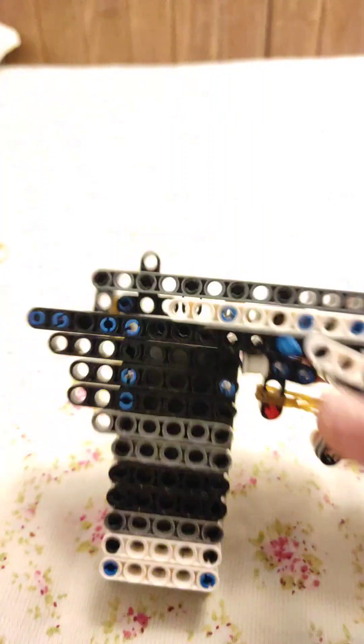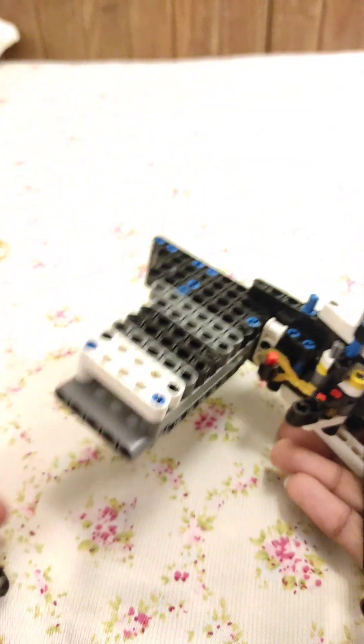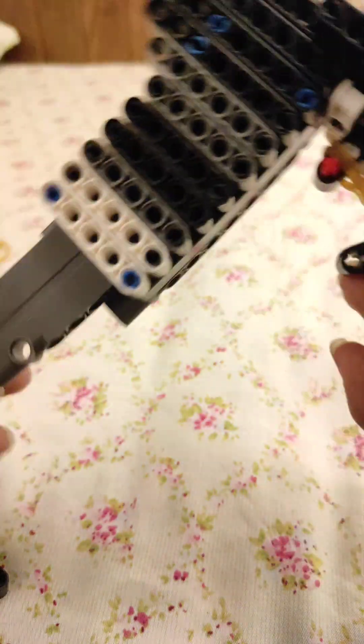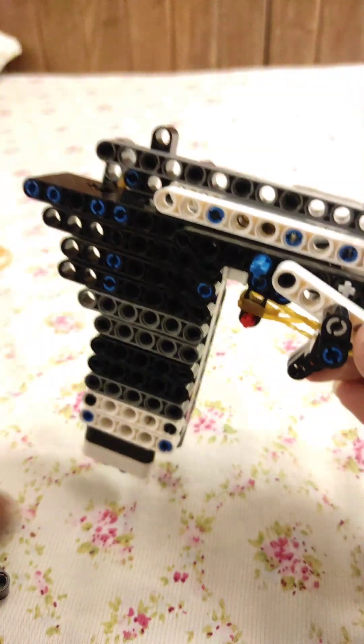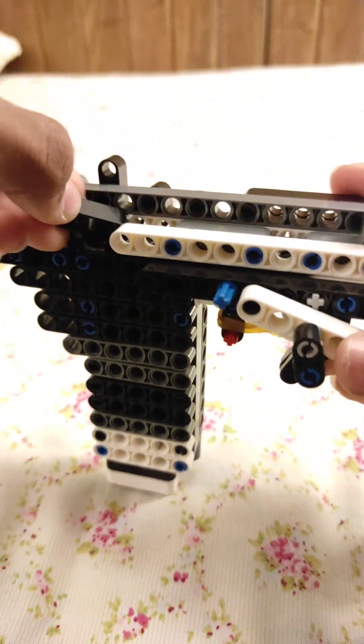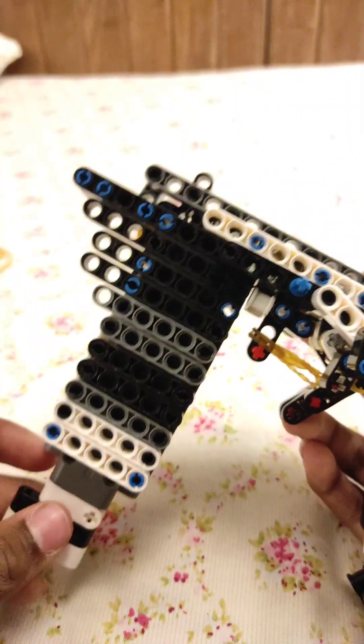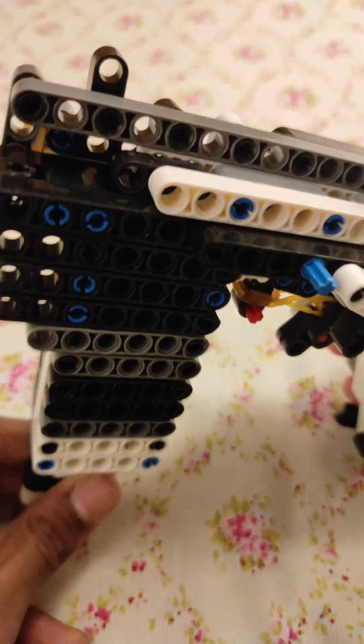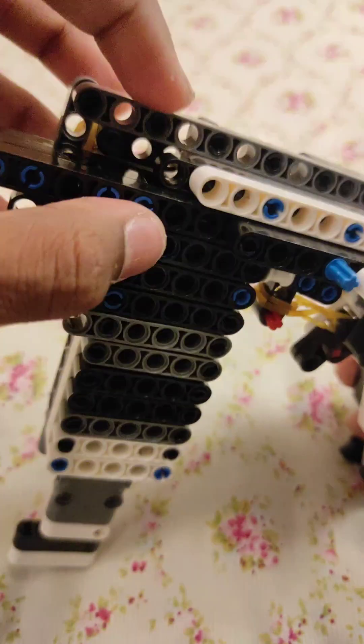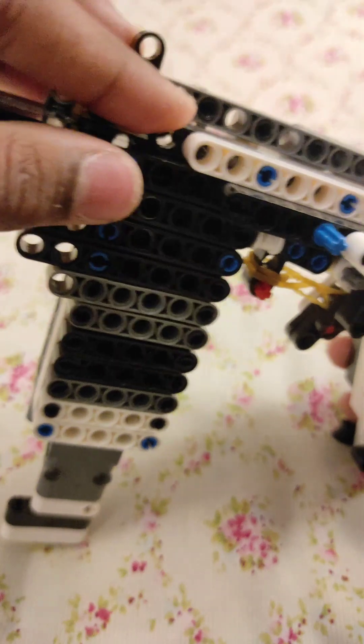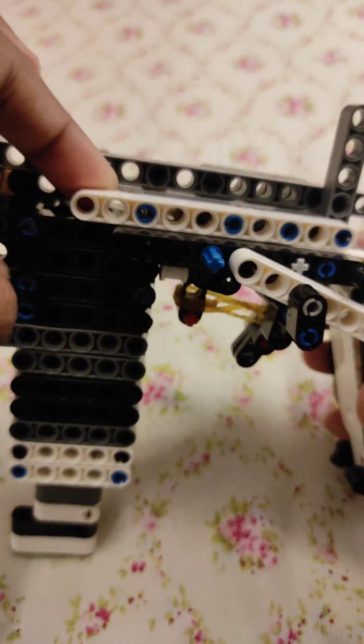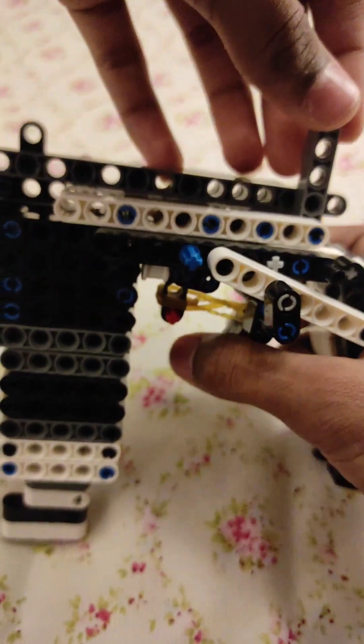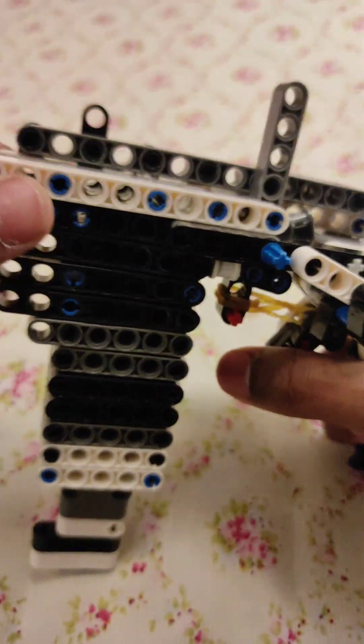The bullets: when one round fires, this goes in here. And if you wanna reload again, when you pull this back, another round comes up.